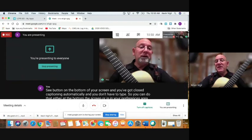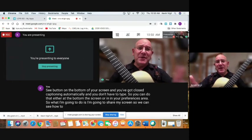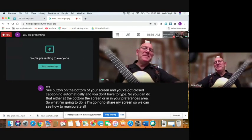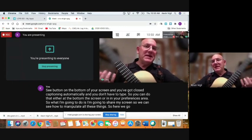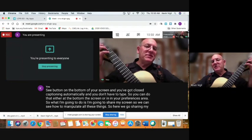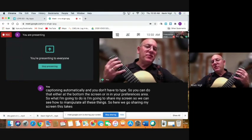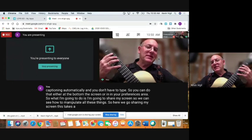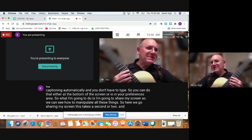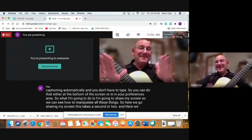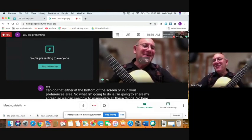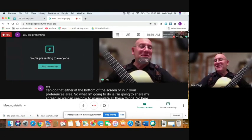Blurring the background might be helpful — maybe you didn't clean your house today. The only thing about the blur is you see what's happening to the fingerboard here — it's getting all blurry. So that's not a great way to demonstrate things. It does move when your hand moves, which is cool, but I'm not crazy about the blurred image. I think it's better to just clean your house — or if you don't mind people seeing your stuff, that's fine too. I'm going to go to the three dots and turn the blur off, because I think this is a better picture.